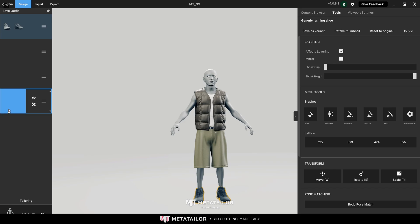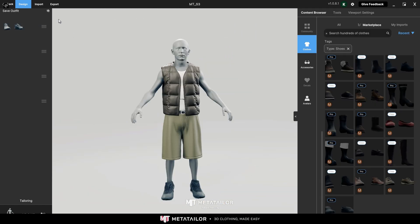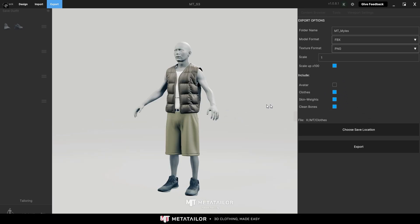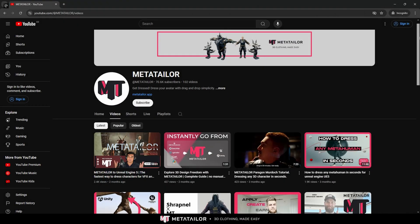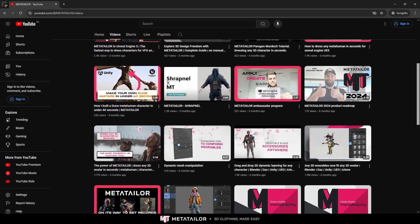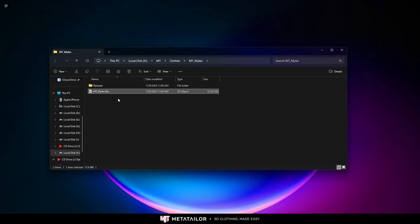When you're happy with the result, go to Export, give it a name - 'empty miles', which is my character's name. If you are using the free subscription of Meta Tailor Up, you can't uncheck the avatar - it will be included in the FBX file with your clothes. Don't worry, I'm going to show you a free way to handle that. There are also many videos on the Meta Tailor Up YouTube channel covering advanced tools in more detail.